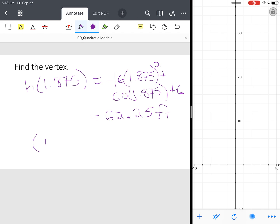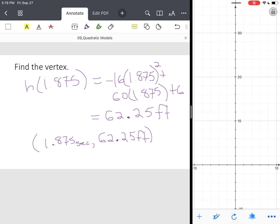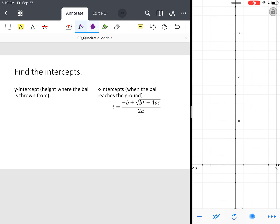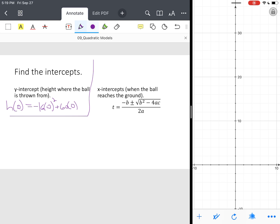So the vertex is at 1.875 seconds — about 2 seconds — and the ball will be at about 62.25 feet in the air. We've found the vertex and the axis of symmetry. For the y-intercept, the initial height from which the ball is thrown, we find h of 0: negative 16 times 0 squared plus 60 times 0 plus 6, which gives h of 0 equals 6 feet — that's your initial height.